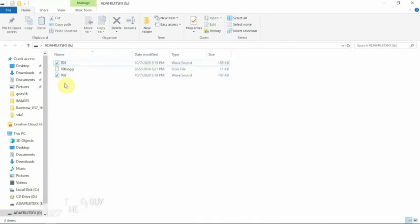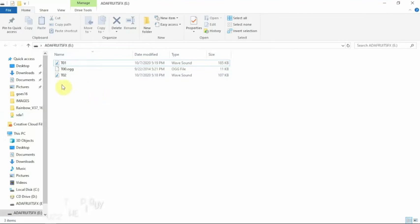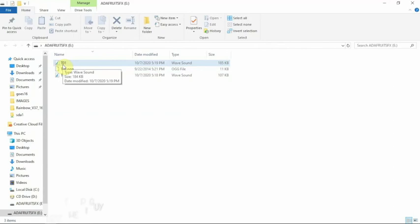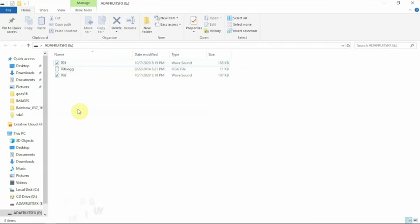So hopefully that kind of helps out. You can just drag over your wave files or MP3s over and rename it like I said to T zero whatever. And that's it. That's how easy it is to load a file on here and rename it for the particular pin that your switch will be hooked up to. So thanks for watching, stay tuned for another.